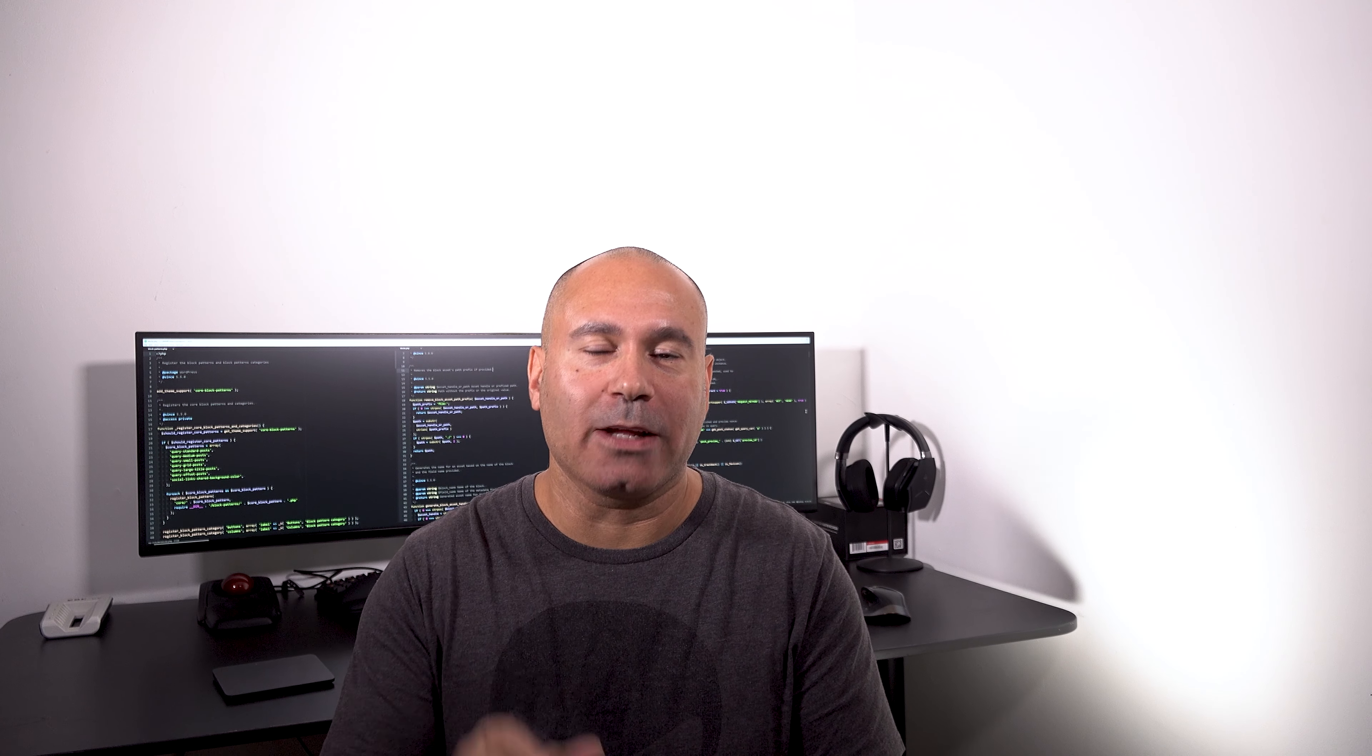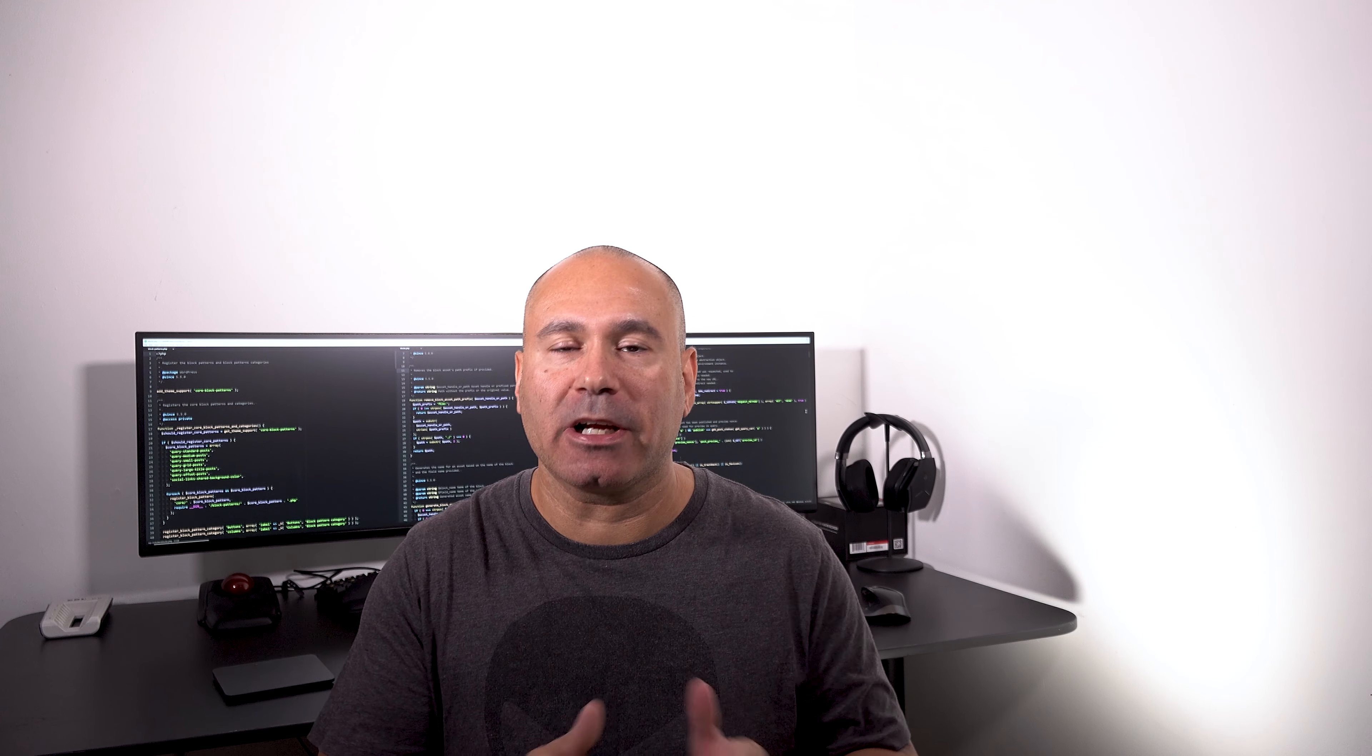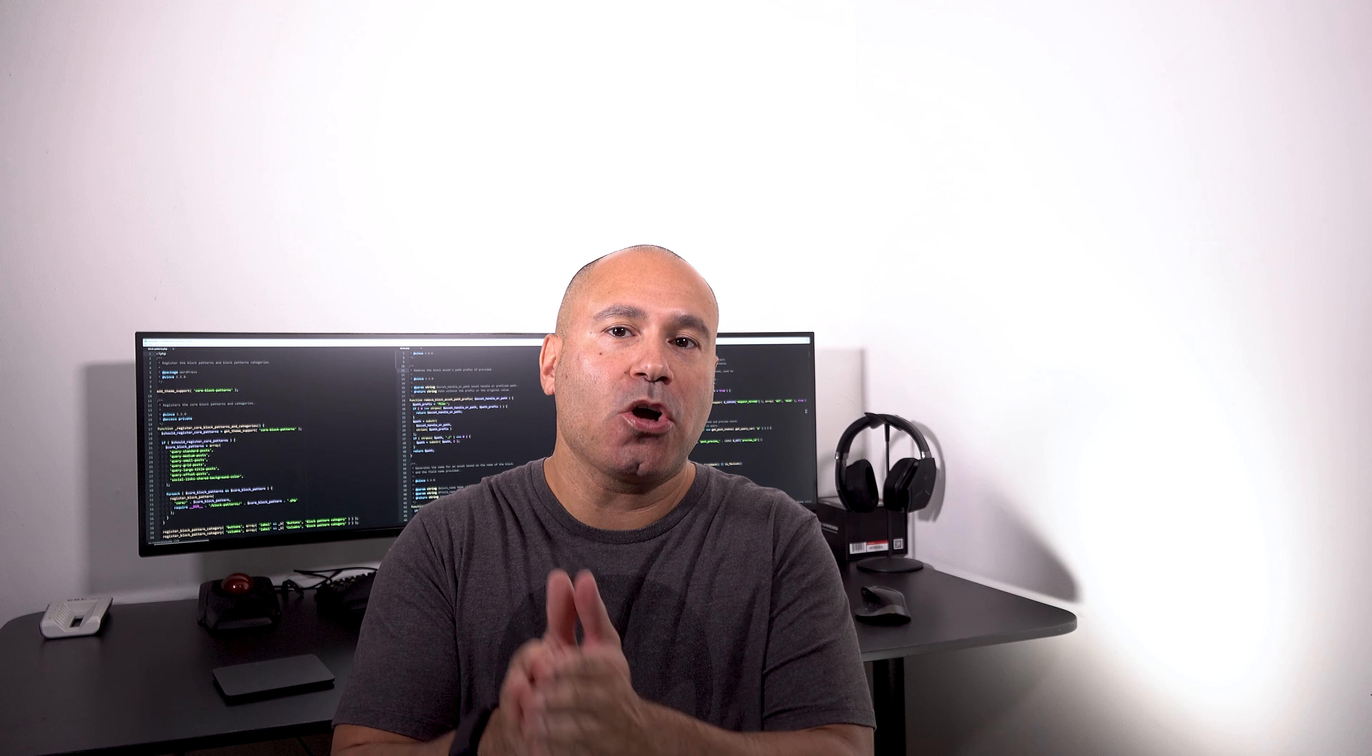What's up everybody, welcome back to another video. Today we're gonna be talking about WordPress market share. Is it going up, is it going down? What's the deal?